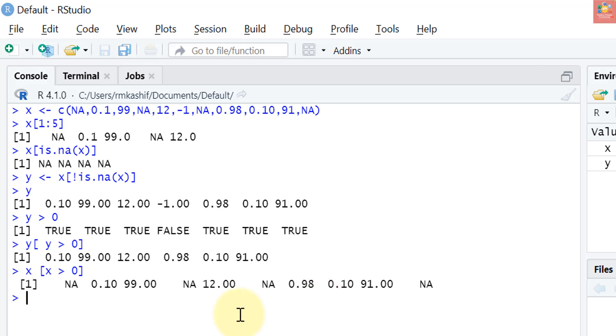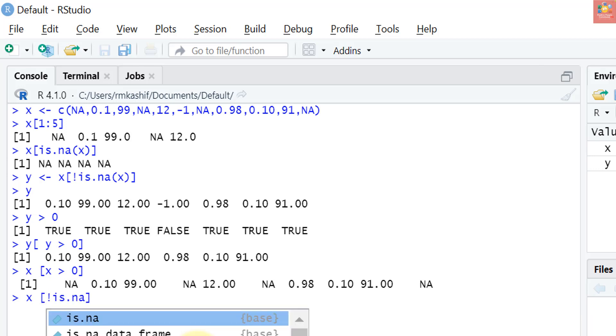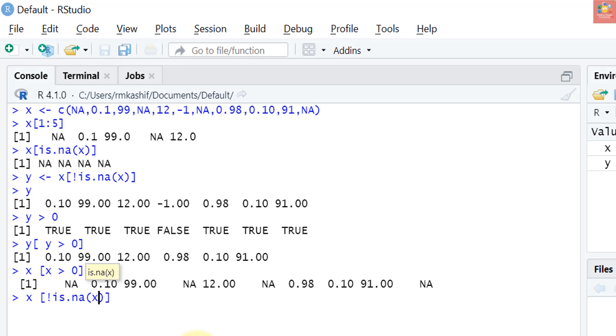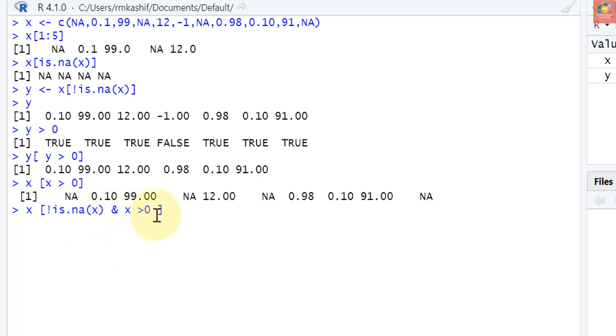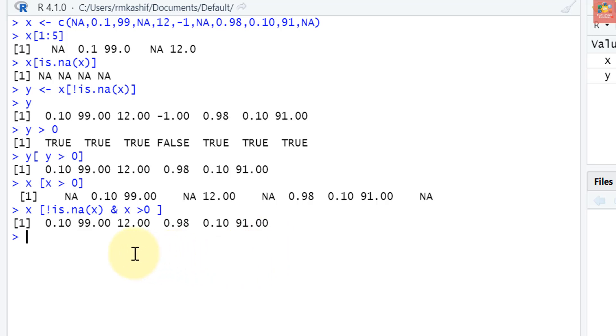Now let's try a new example to combine our knowledge of logical operators with subsetting. For example: x square brackets not is.na of x and use the AND operator, greater than zero. What this expression is saying is give me the values of x which are not NAs and also test for the positive x values. We request only values of x that are both non-missing and greater than zero.